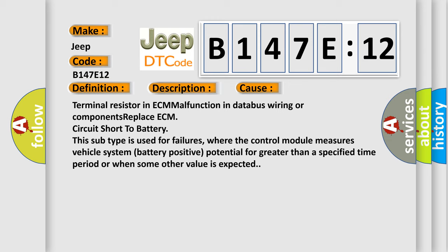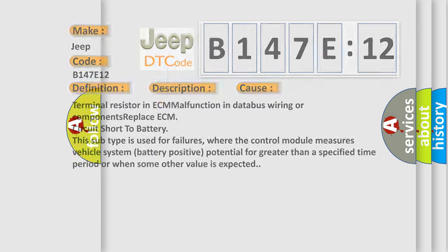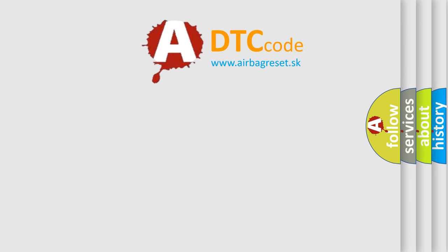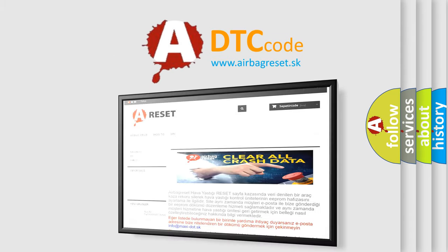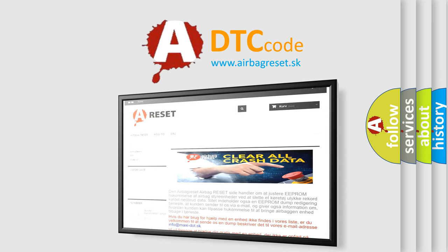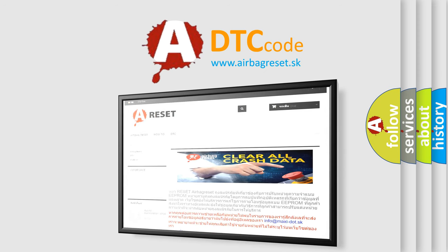The Airbag Reset website aims to provide information in 52 languages. Thank you for your attention and stay tuned for the next video.